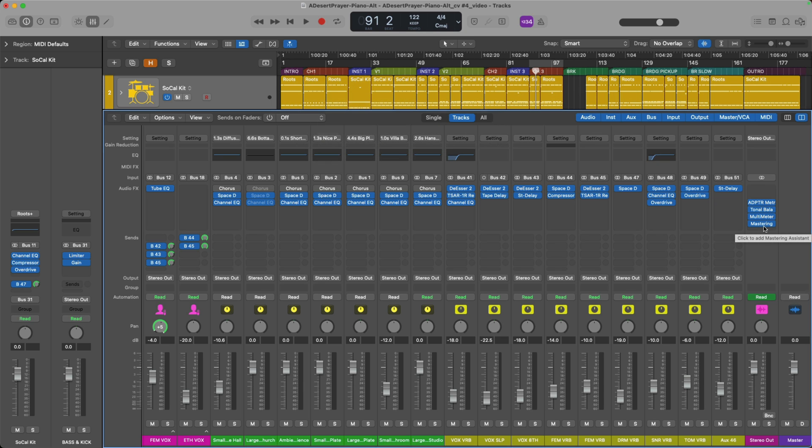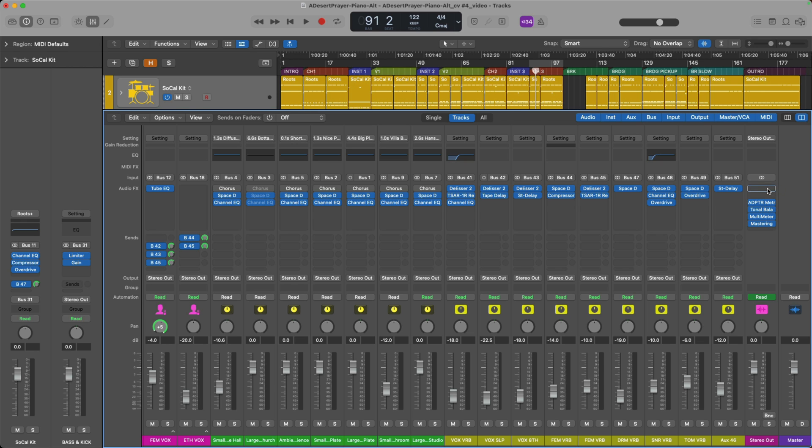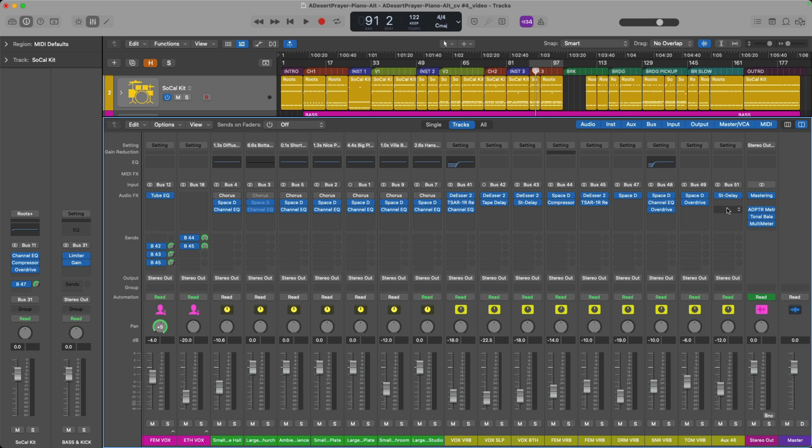Now, just because Logic loads the Mastering Assistant plugin last in the plugin chain on your stereo output, it doesn't mean you have to keep it as the final plugin on your channel strip. You can move the Mastering Assistant plugin to be before any of your metering, any particular processing, if you so choose. The only thing you can't do is drag the Mastering Assistant plugin to another channel strip aside from the stereo output.